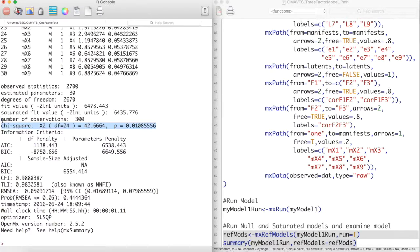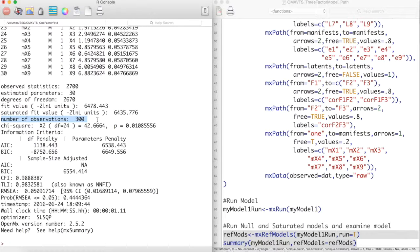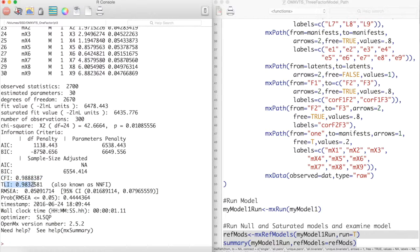Here we have 300 observations, so we should really be looking at the other fit indices. Indeed, we have a very high CFI and TLI, as well as a low RMSEA value.